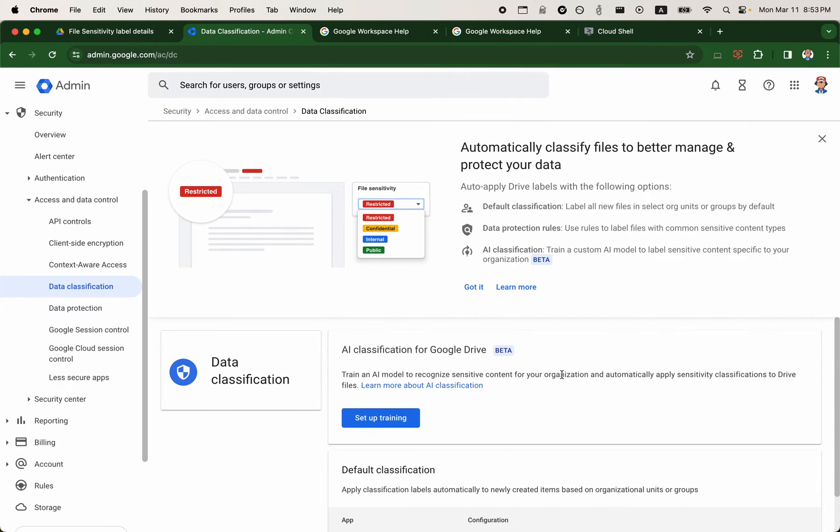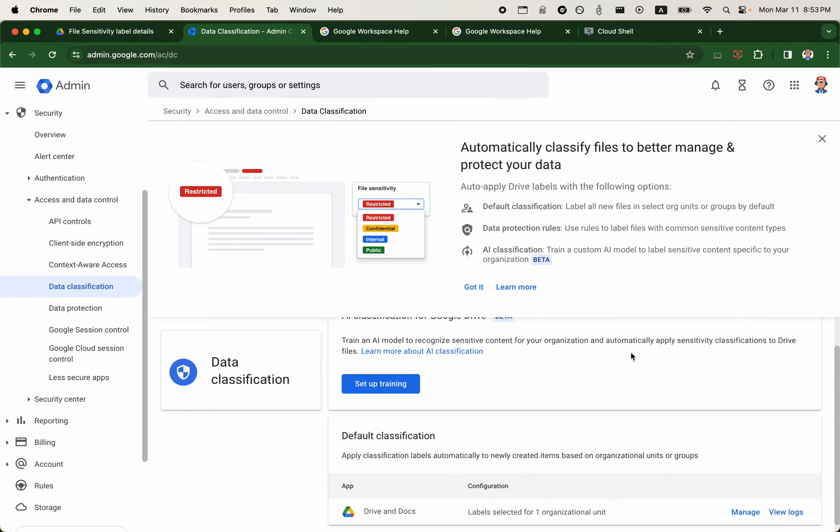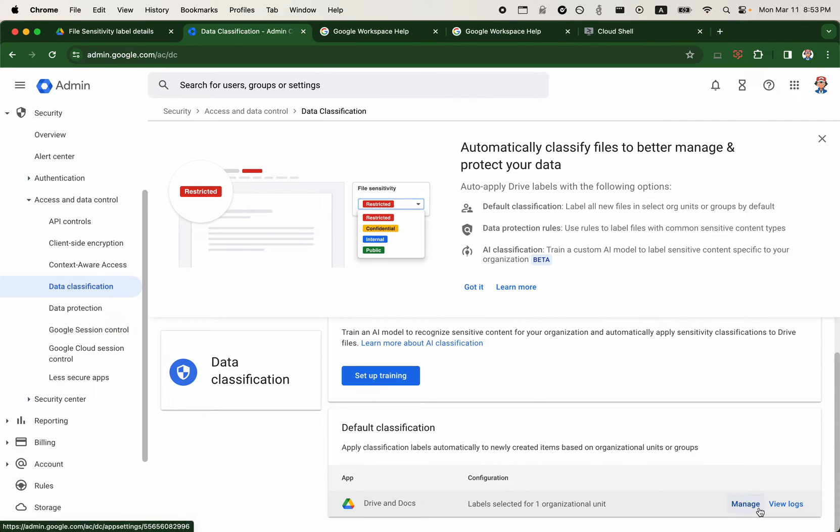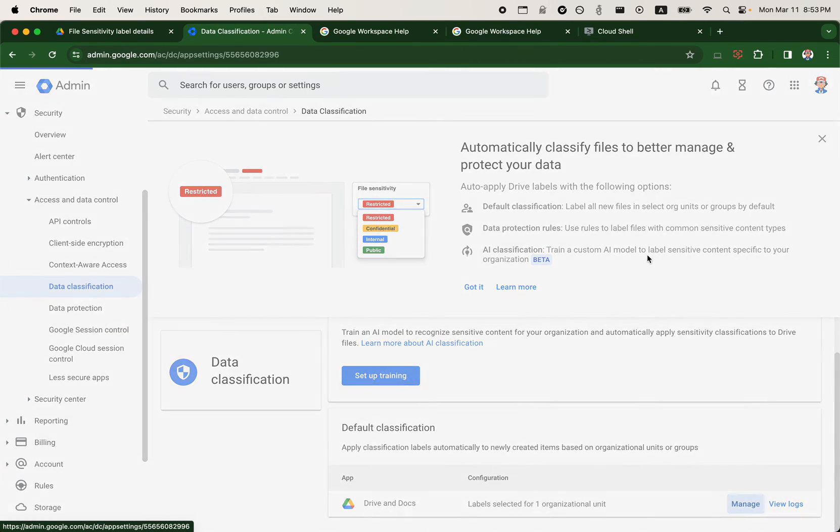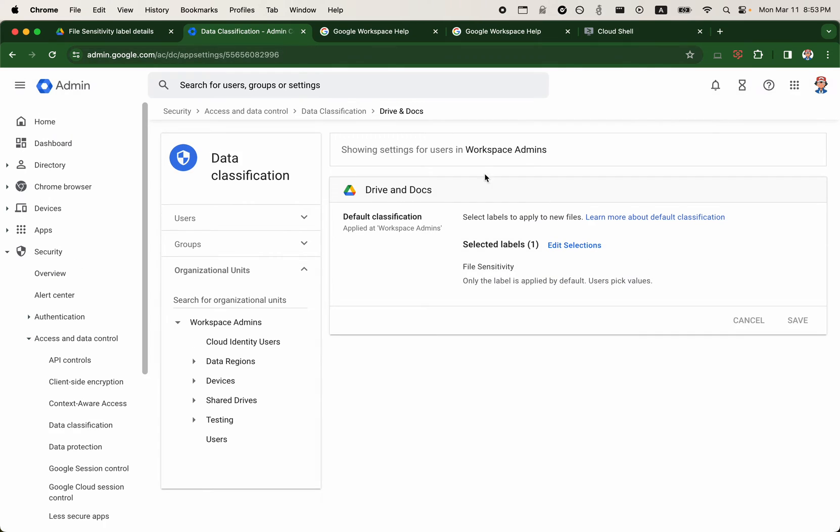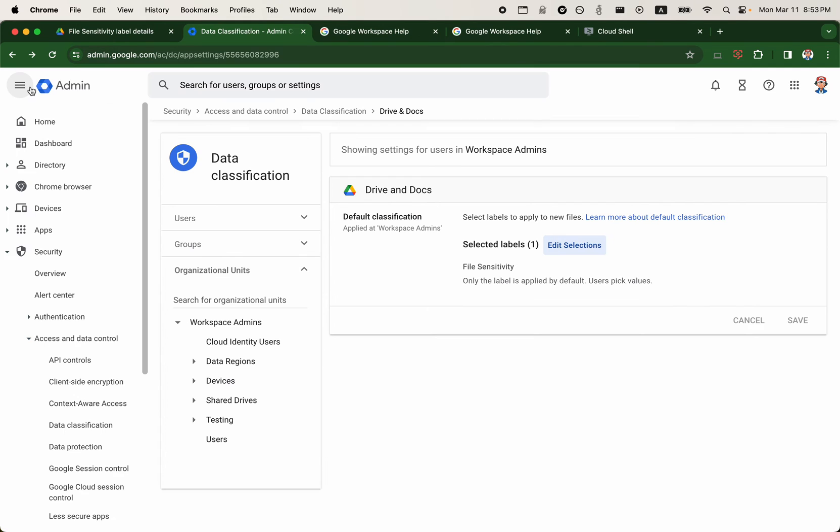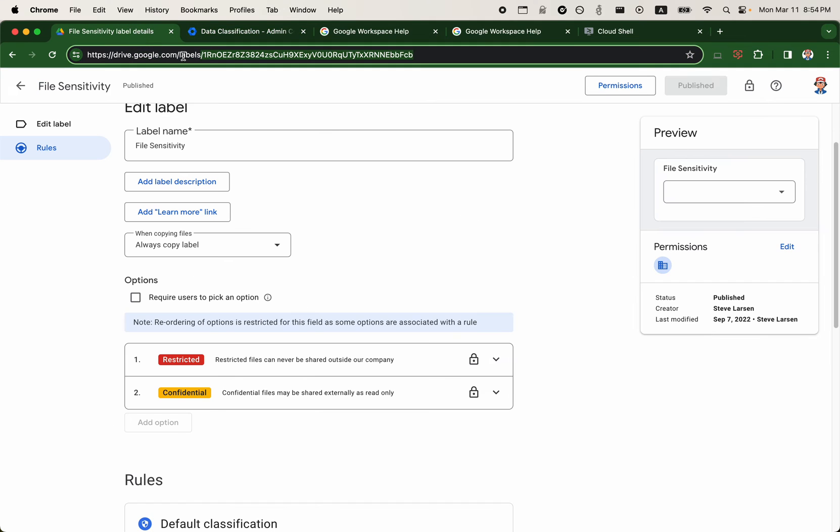So I'll just go to security, access and data control, and data classification. Okay, so it looks like I do have the AI classification for Google Drive, which is a beta feature, which is interesting because I haven't seen it anywhere else before. So that's new. If I click on manage here for data classification, it looks like we have a data classification set to the entire organization. So this sort of governs the default labels that get applied to a file at the time of creation.